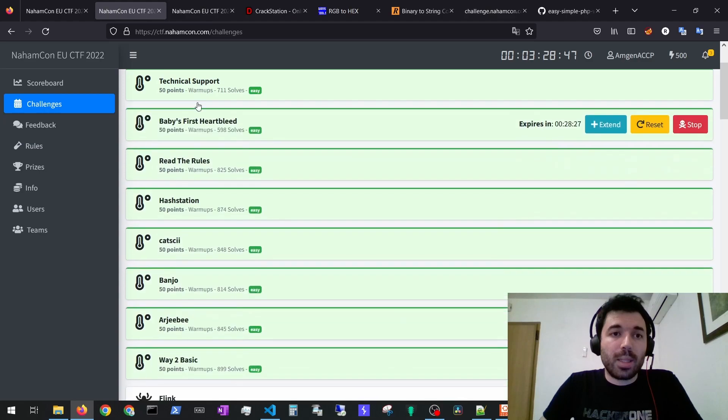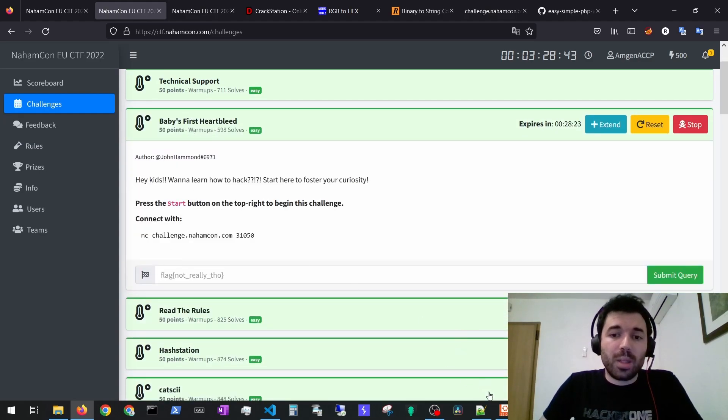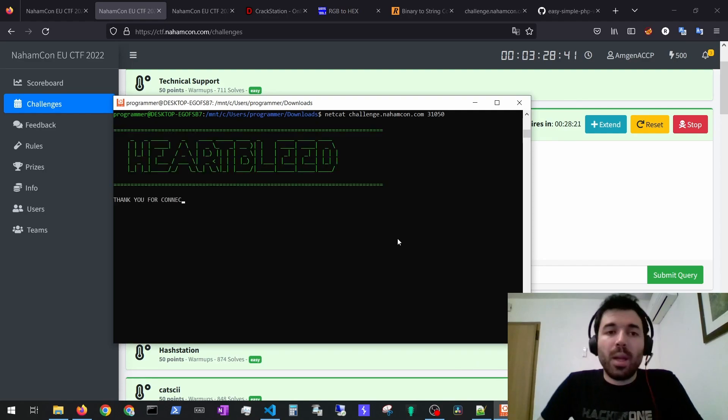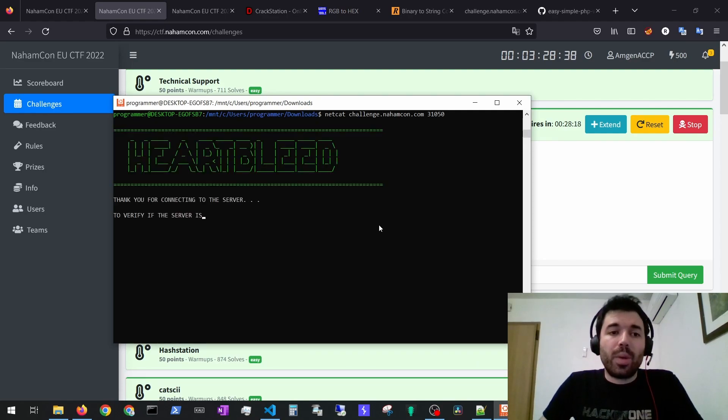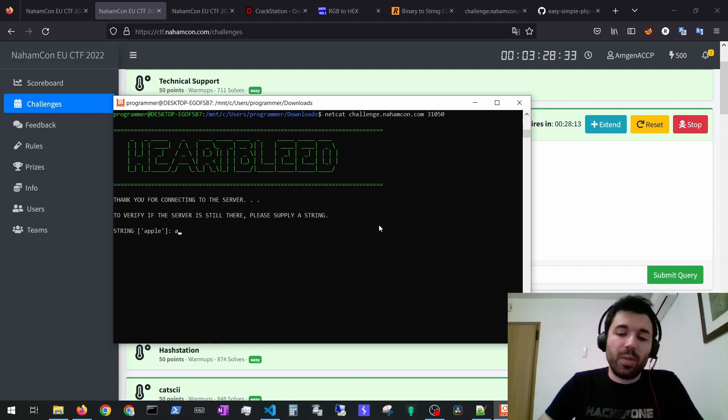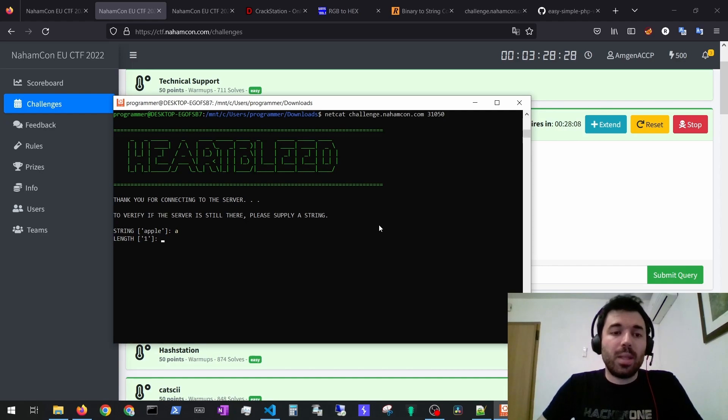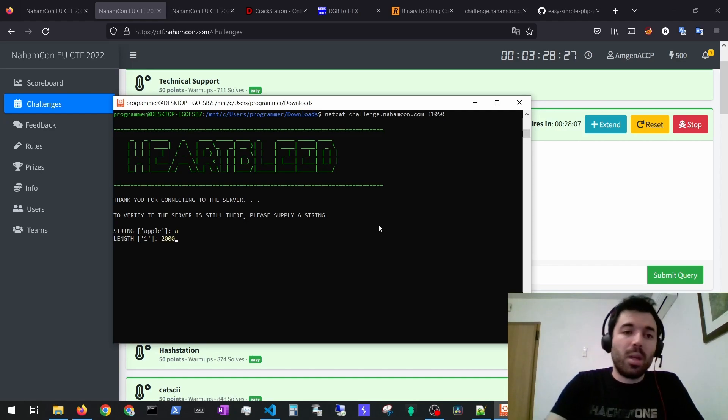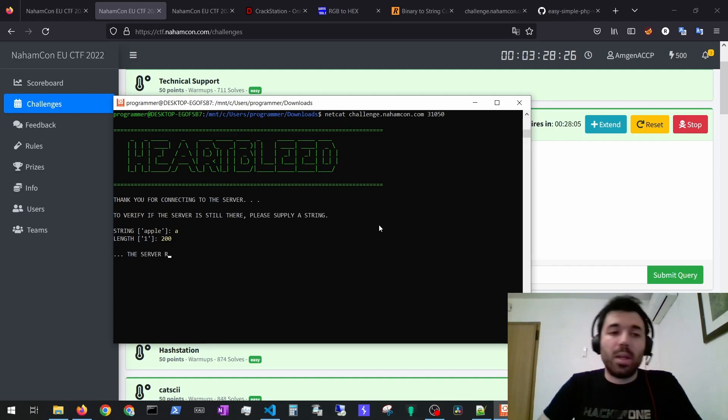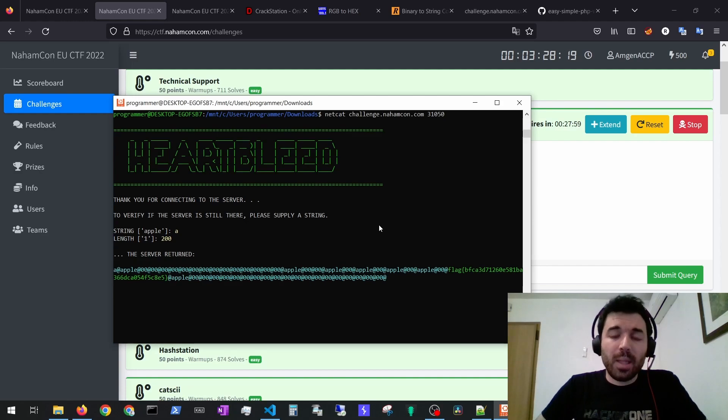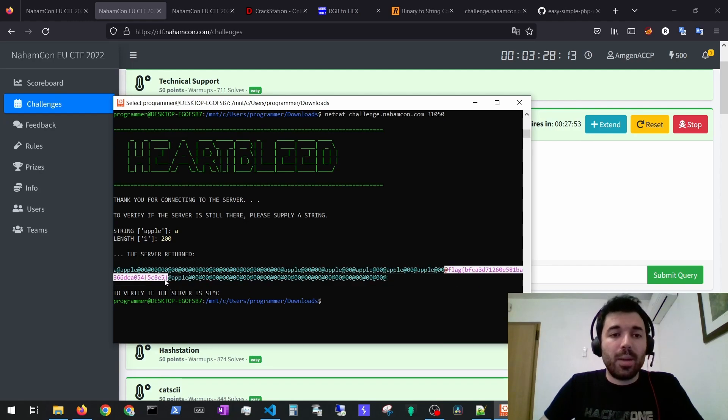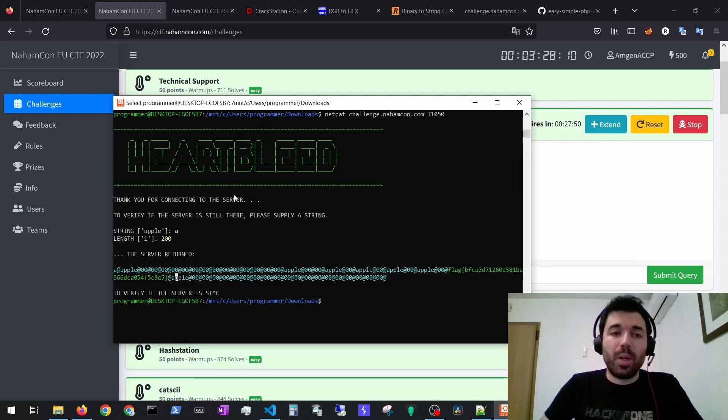For the second exercise, Baby's first Artbleed, you would have to connect to this server and then the server would request you a string. You could supply any string, for example 'a', and then it would request to give a length to retrieve. Instead of one you could give for example 200 and you would retrieve more information than expected. It's basically a memory leak from the server. By reading the memory you were able to get the flag that was loaded in the memory.